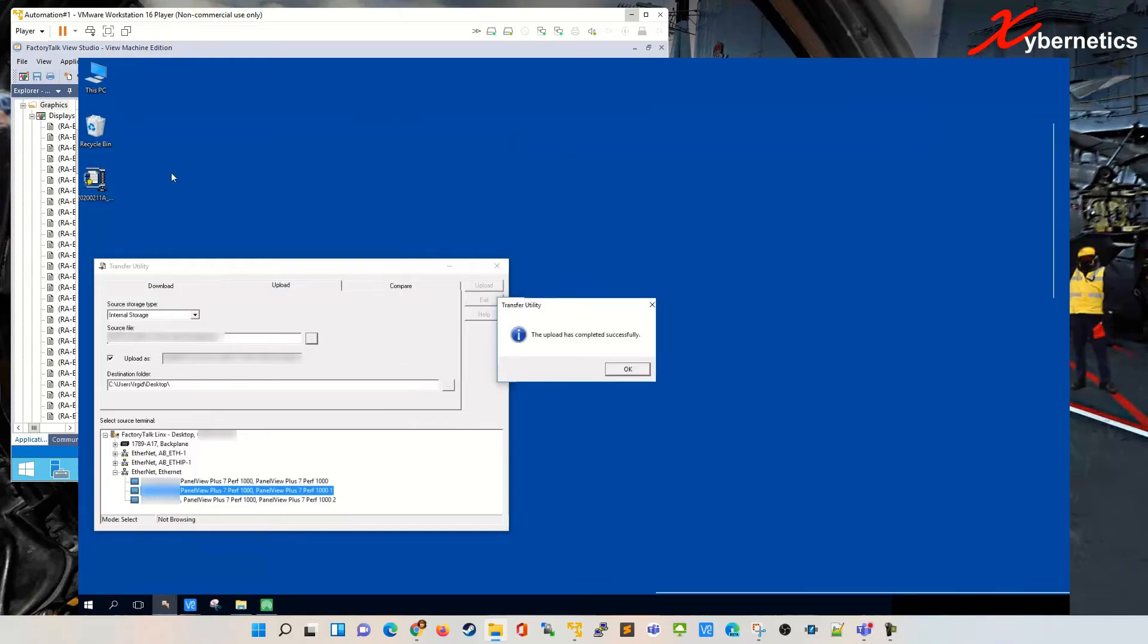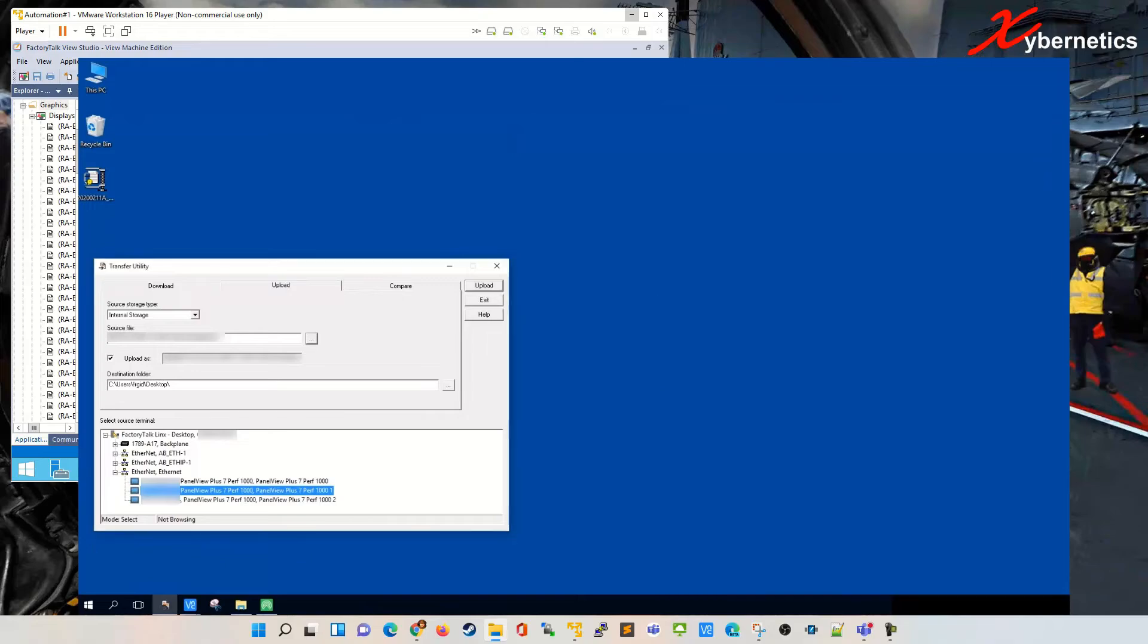The upload is successful. This is the file that was uploaded or read from the panel view as a backup. That's a good practice to do. I'm gonna click OK here. That's how you read from the panel view.